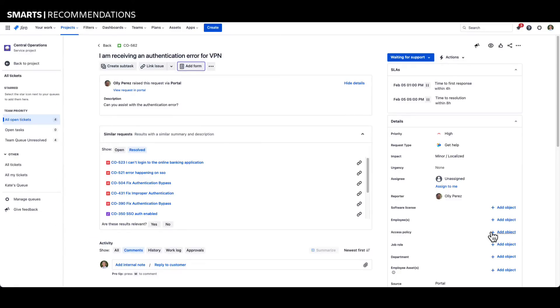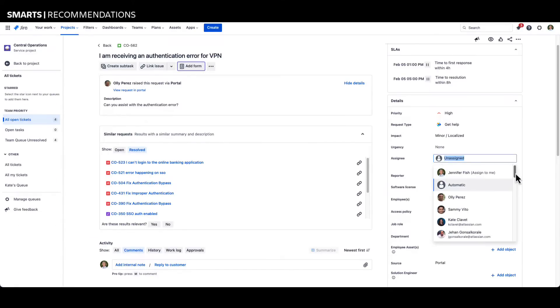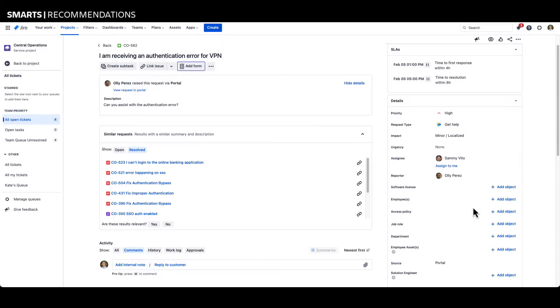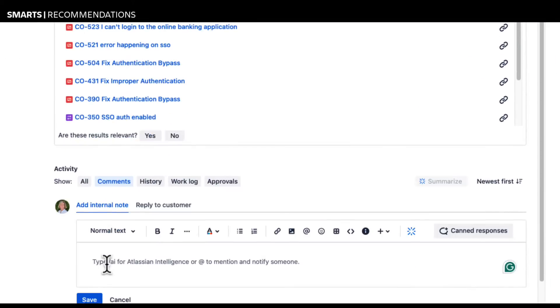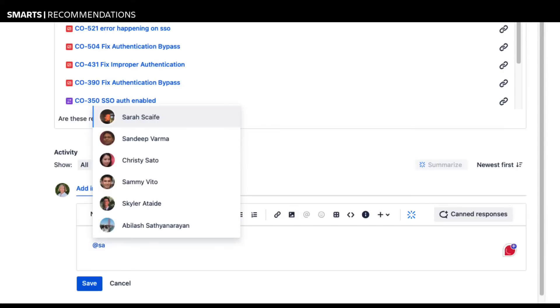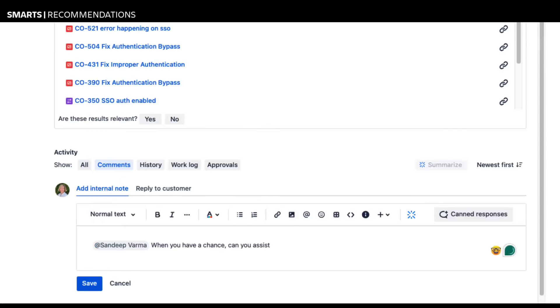Smarts uses data-driven algorithms and machine learning techniques to recommend results in various fields, including ticket assignment, triage, at mentions, labels, and components.